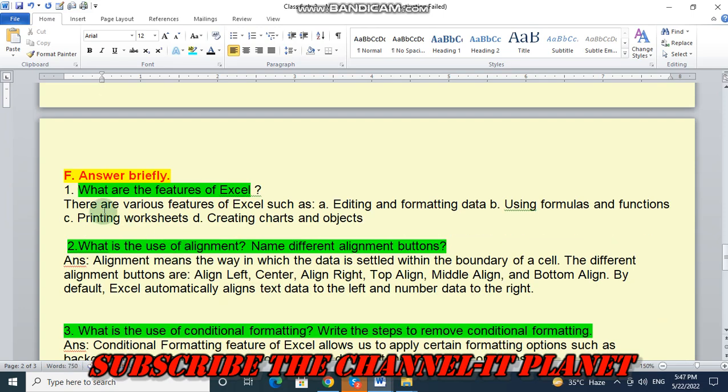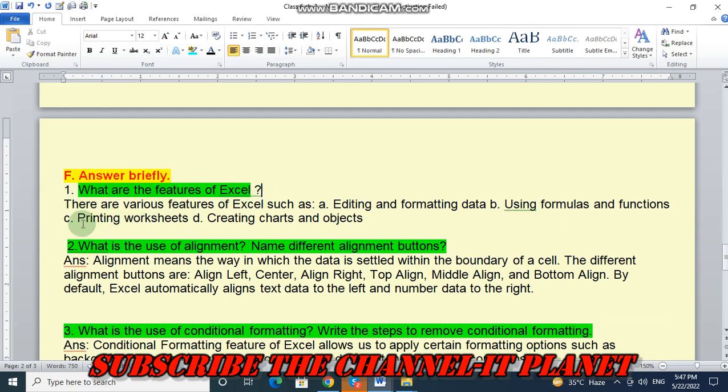Next question number F. That is, answer briefly. In that first question is, what are the features of Excel?